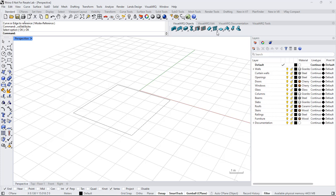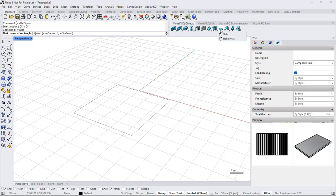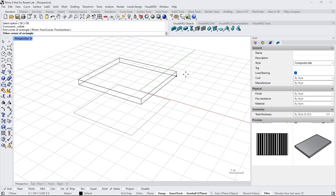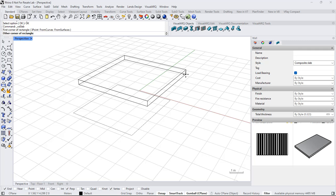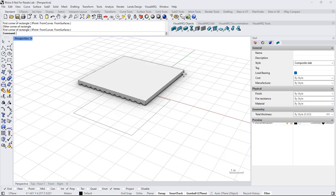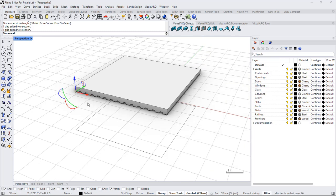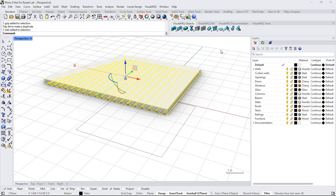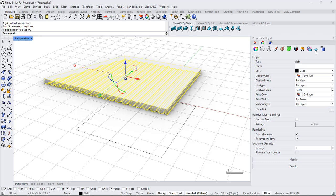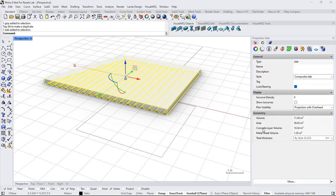Now I'm ready to insert this slab. I run the Slab command, select this Composite Slab style, and draw it in the model. Notice that I only see the bounding volume as a preview of the object while inserting it. Once the object is inserted, I can select it and edit it from the control points. From the Properties panel I can select the slab, see the concrete layer volume and the metal sheet volume, and change the thickness.